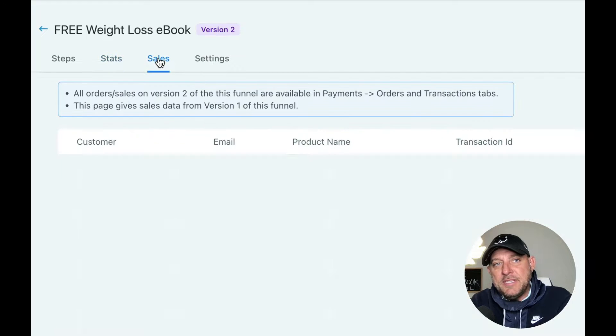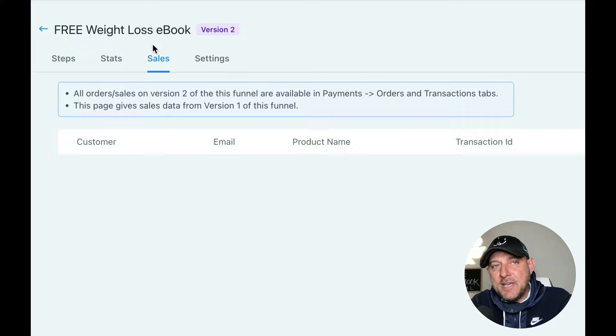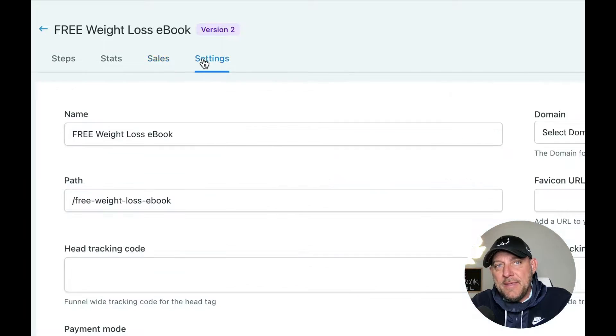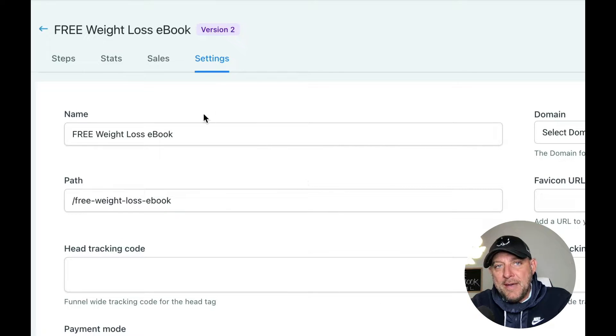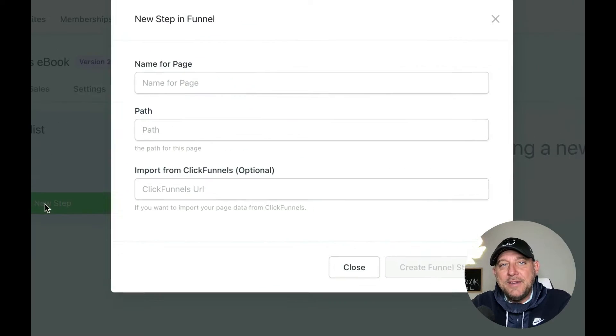The other thing you can see is sales. If you have any order forms built in here, maybe you're selling your ebook for a certain amount of money, you can see your sales. And then obviously you have your settings, which we'll go through after. Now let's go back to steps here. The first thing we're going to do is click add new step.